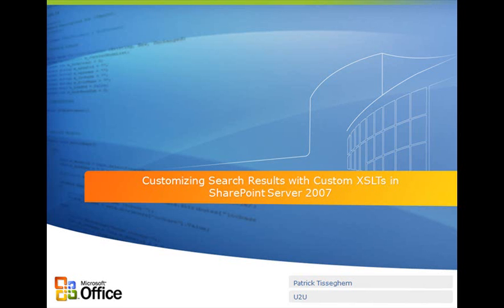Hello there, welcome to another session within the visual how-to series. This time the title of the session is Customizing Search Results with Custom XSLTs in SharePoint Server 2007.